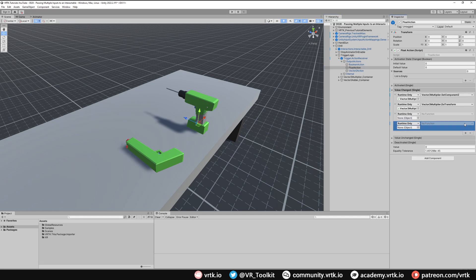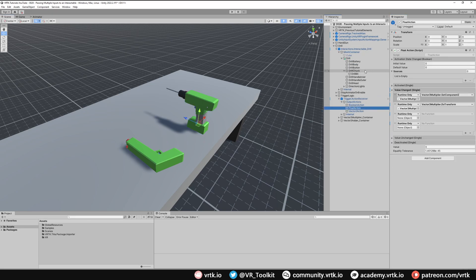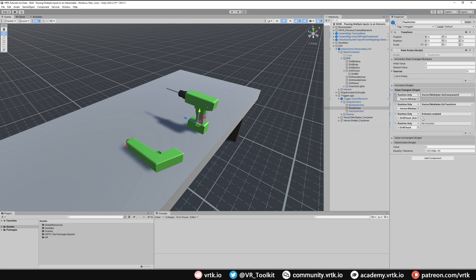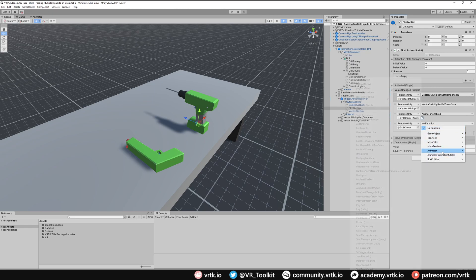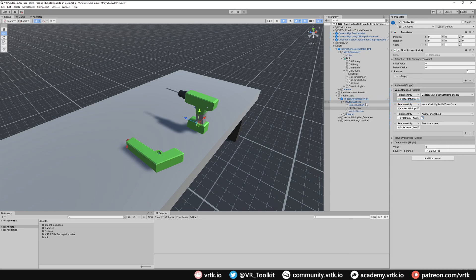We're going to add a couple more listeners here, and then go to our drill — on the drill bit we've got the animator. In our float action we'll drop the animator in twice. On the first one we make sure the animator is enabled, because it's disabled by default so the animation doesn't play by default. The second thing is to set the animator speed as a dynamic float.